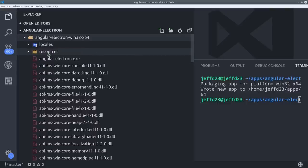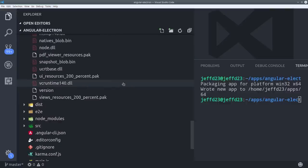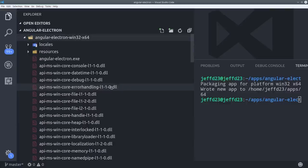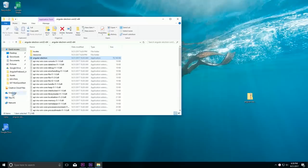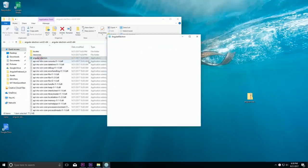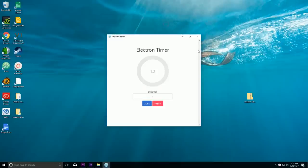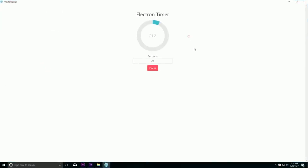So you can see all the different Windows specific files here as well as the executable file. So now I'm switching over to a Windows machine and we'll see if this actually works. We'll click on the exe file and then the timer comes up as expected and works just like it did on Linux.